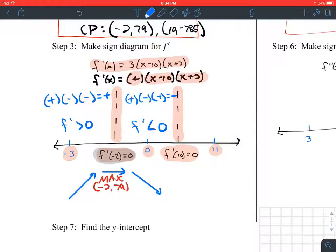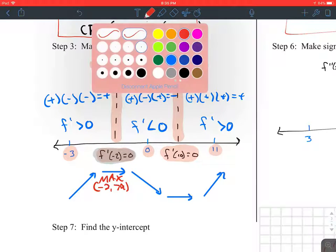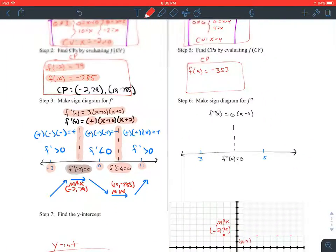Using test point zero: positive times negative times positive is negative, so f prime is less than zero. I know this is a maximum, with ordered pair negative two, seventy-nine. When I get to f prime of ten equals zero — a horizontal tangent — at test point eleven: positive times positive times positive is positive, so f prime is bigger than zero, meaning the graph is increasing. If it's decreasing on the left and increasing on the right, this has to be a minimum. The ordered pair is ten, negative seven eighty-five. That concludes step three.